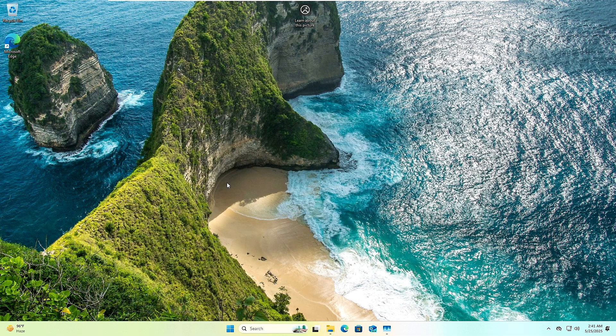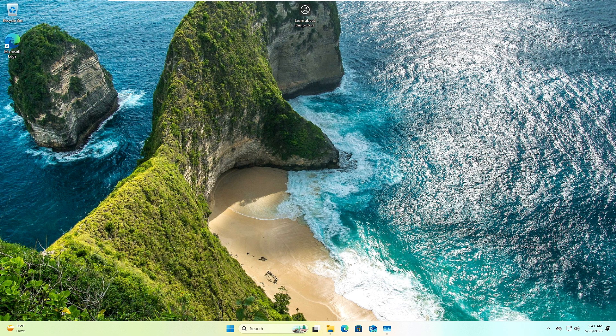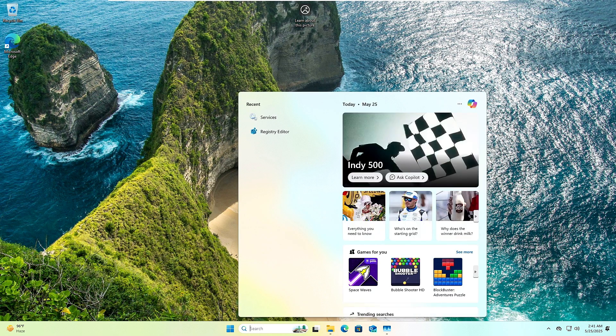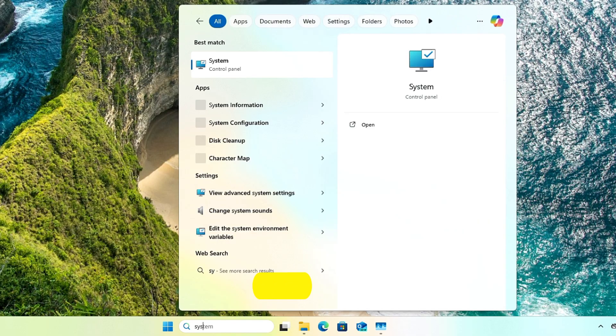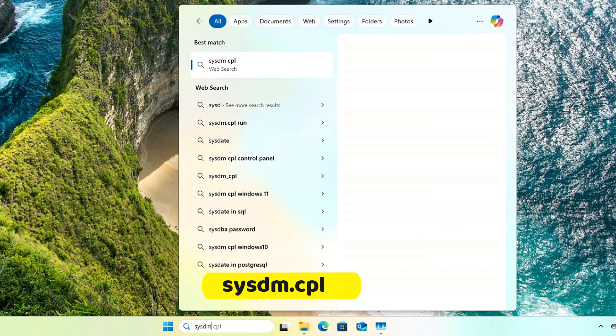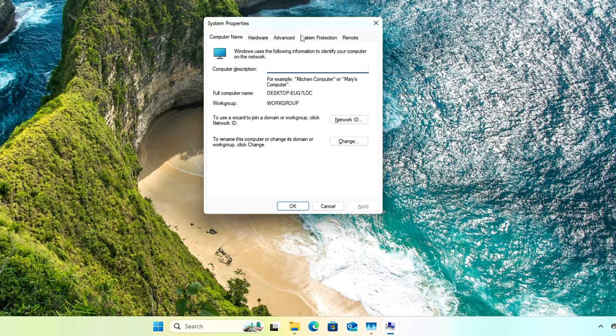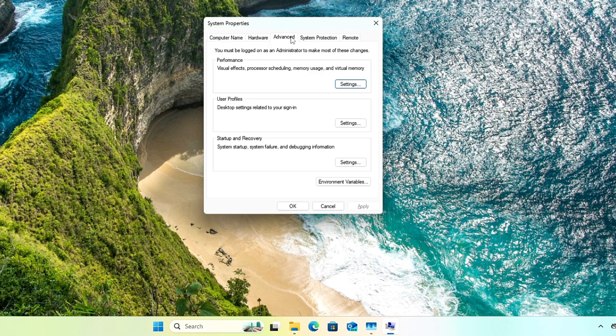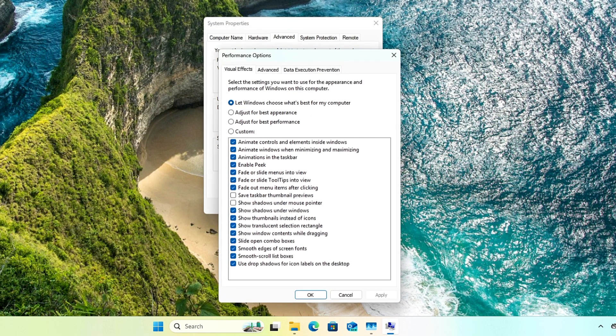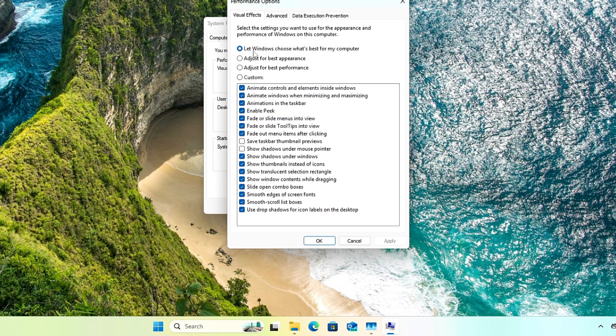We are only remaining with the final step here. Click on your Windows search, type sysdm.cpl, and hit enter. From the top menu option, click on Advanced. Under Performance, click on Settings.